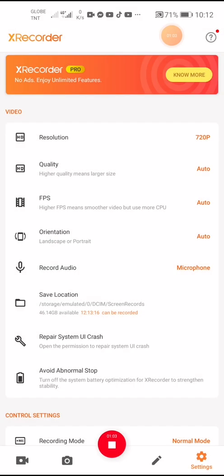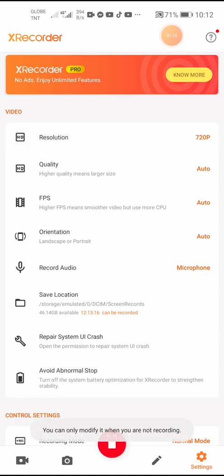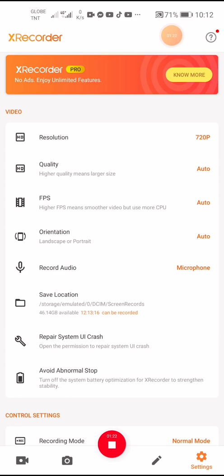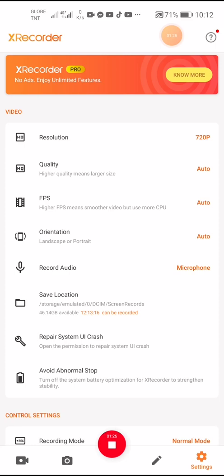Let's see what we've got here for the X Recorder application. You have a resolution option — you can only modify it when you're not recording, as the message says. There is also a quality level setting.